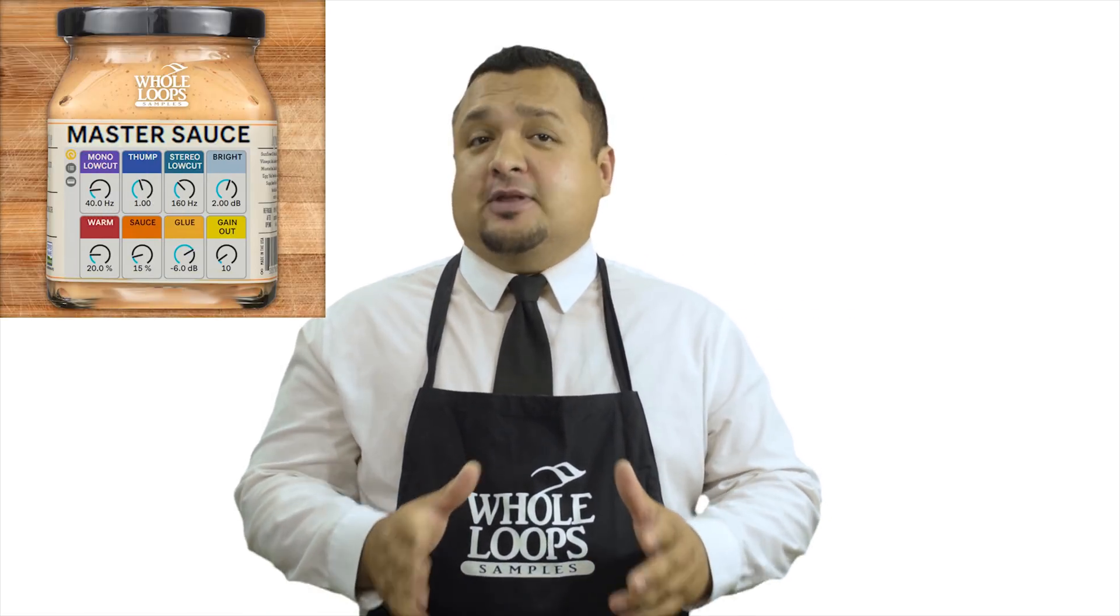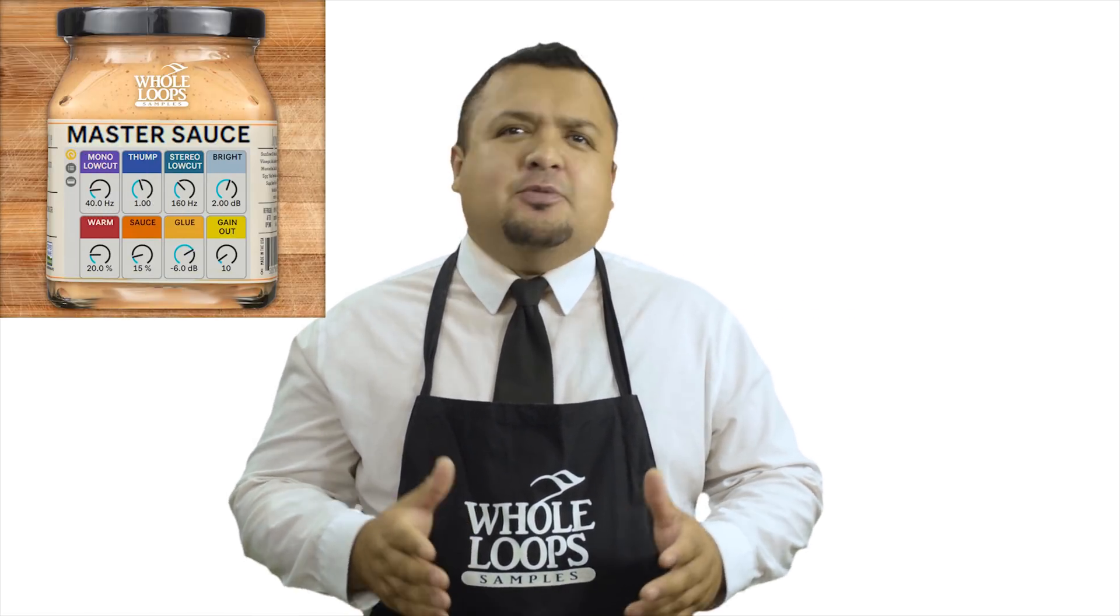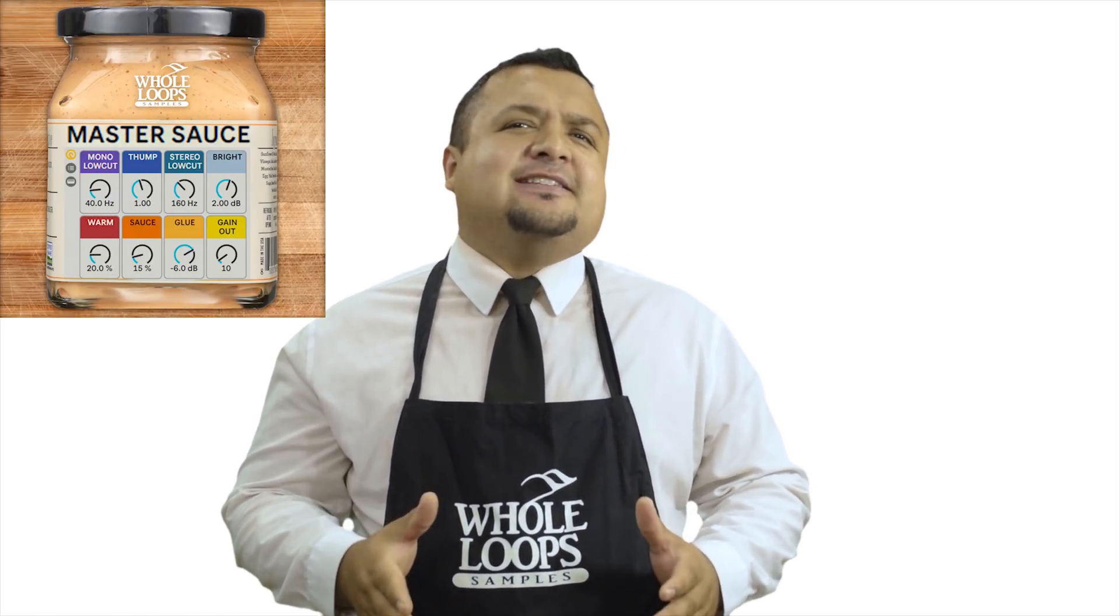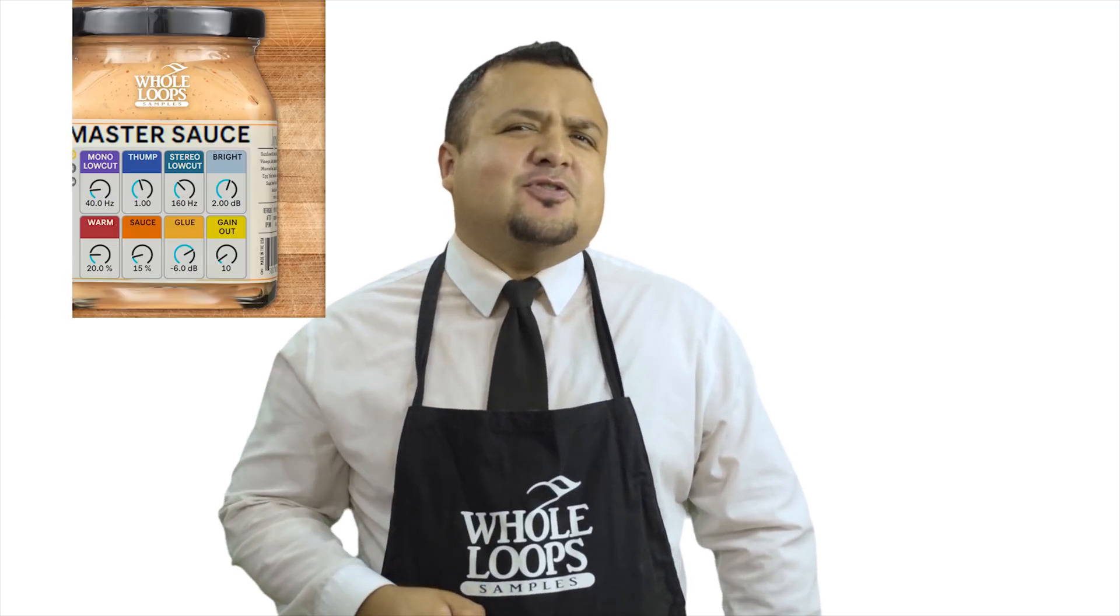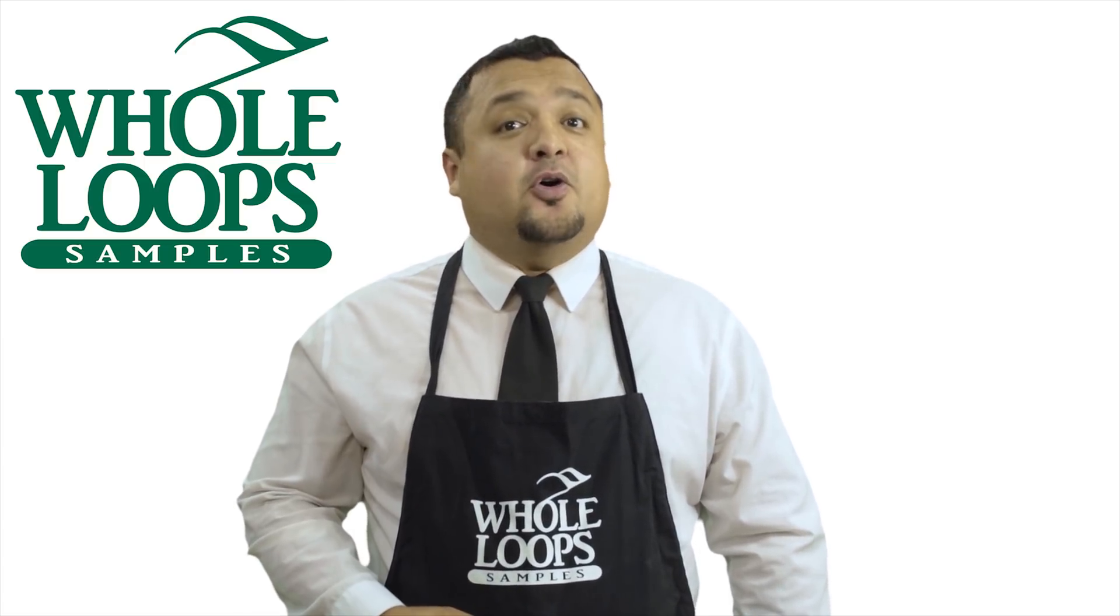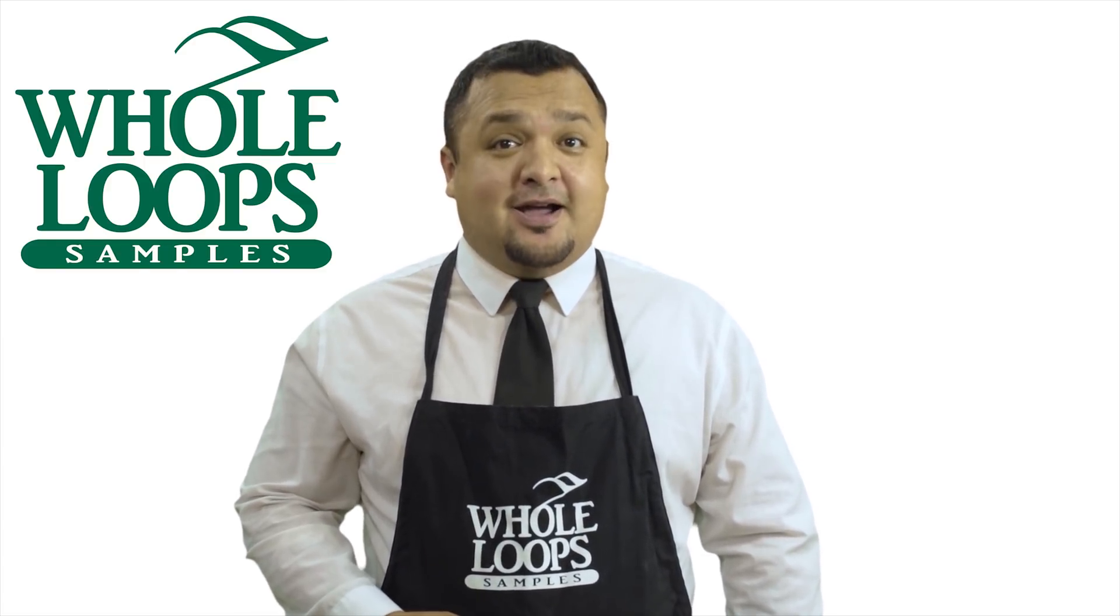Does your master chain sound a little weak sauce? Do your tracks lack organic flavor and quality? Maybe you're just missing the sauce. Introducing Master Sauce, our organic blend of Ableton effects that'll get your master so crispy, you might never use another plugin chain again. Master Sauce is available now only at wholeloops.com.